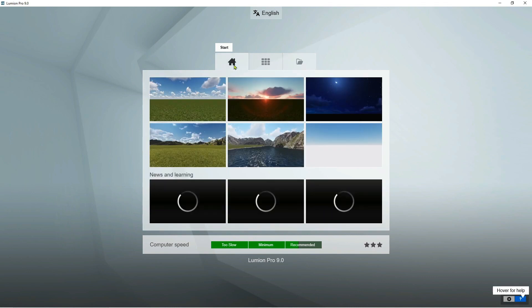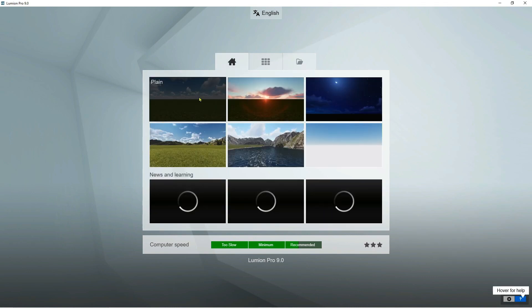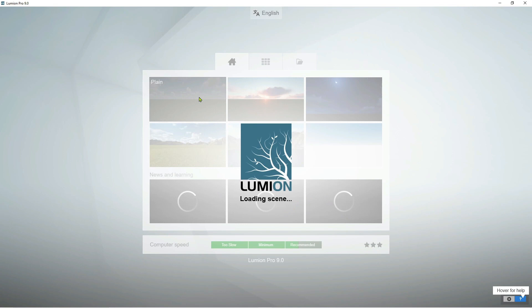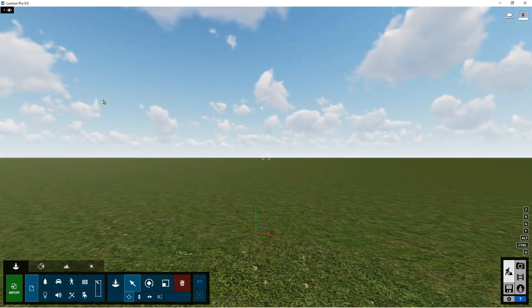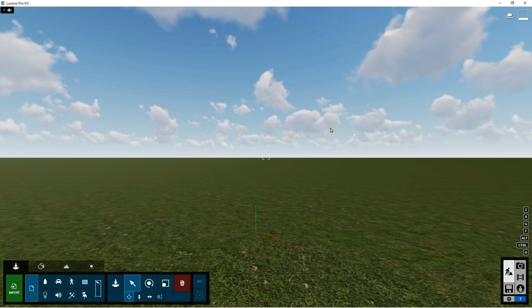Okay, we're going to select, for example, the plane. And now we have a flat scene environment to start with to import.